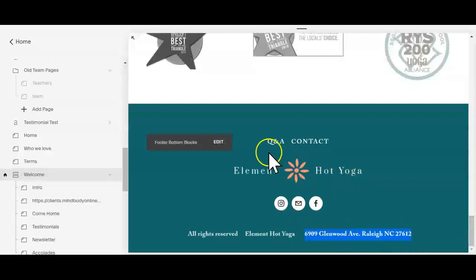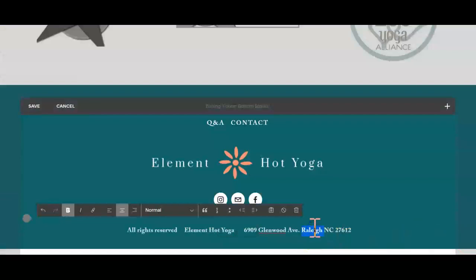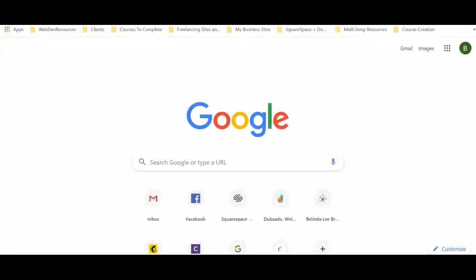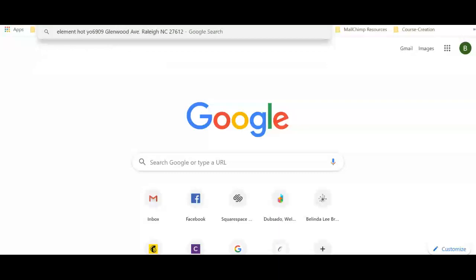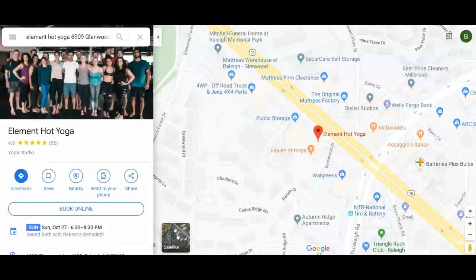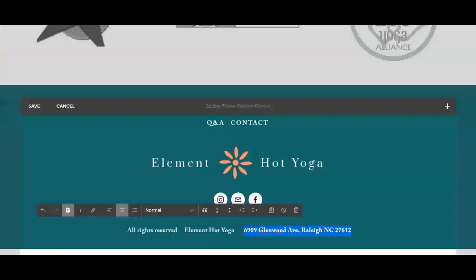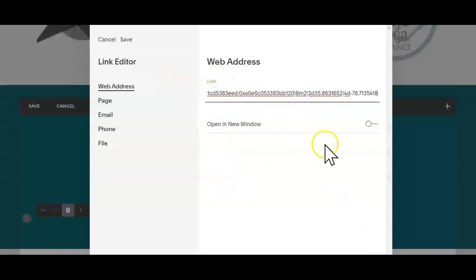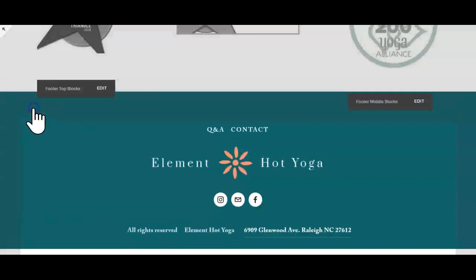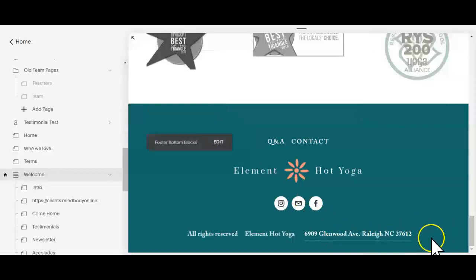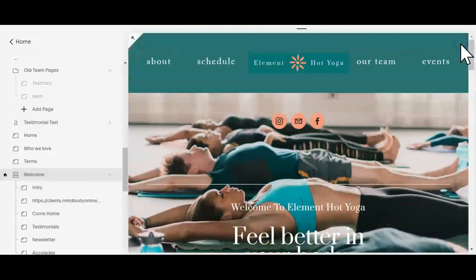I would also hyperlink your address to Google Maps — that provides another off-site link. Let me show you how to do that quickly. We're going to search for 'Element Hot Yoga' in Maps — your information came up quickly, which is great. We copy this link and go back in. This is a great service to anyone on their phone who can't find the studio. By putting this in here, we're helping them find your studio and adding one more high-value link connecting your website to other places.